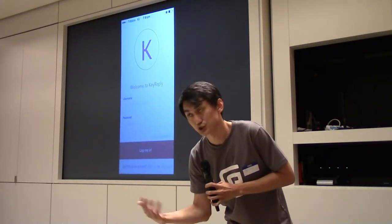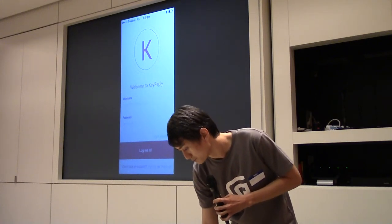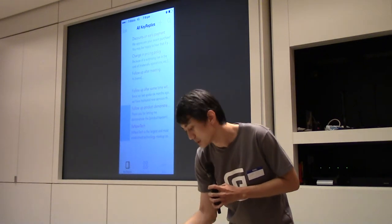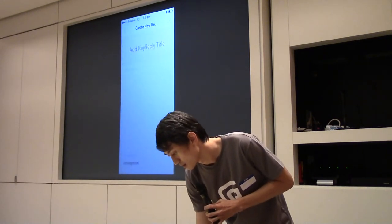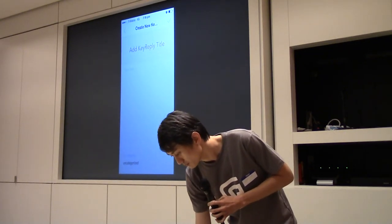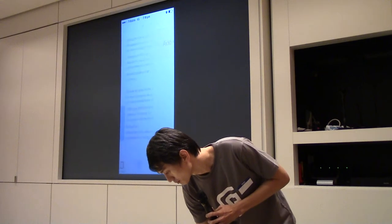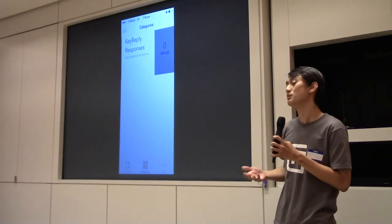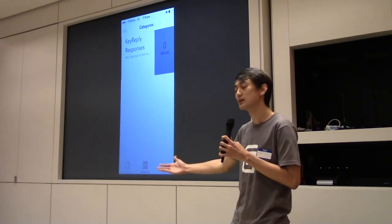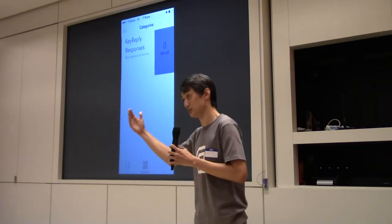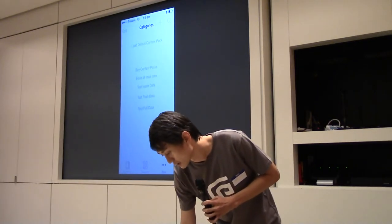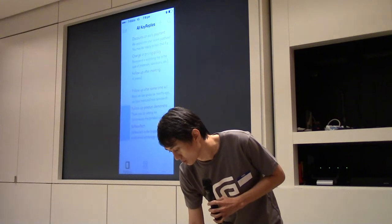Let me quickly show you what the application looks like. In QReply, you can have multiple templates that you can set up. I can create new ones, adding the titles and adding the relevant responses. I can also categorize my responses — so if my team has a couple of different types of products, I may want to categorize them in different ways and add the relevant responses for those categories. I can also buy content packs and so on.